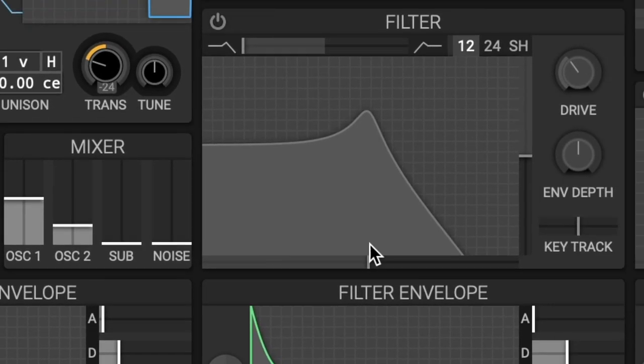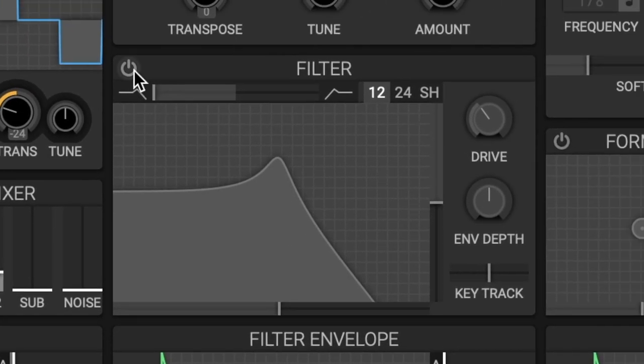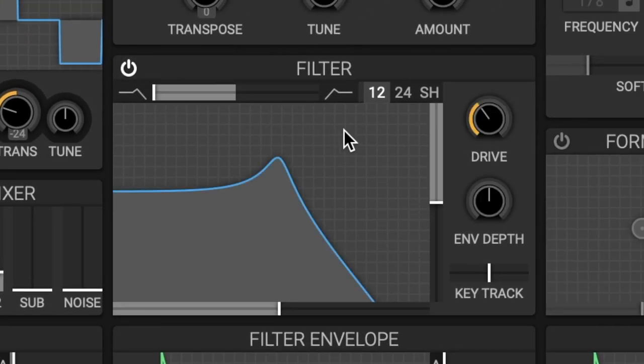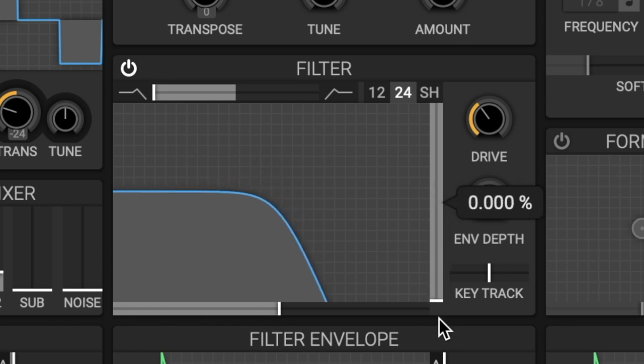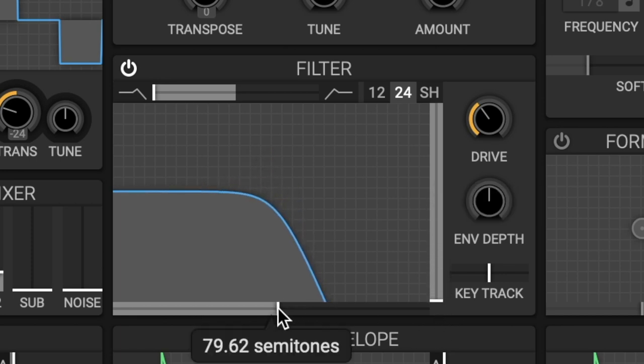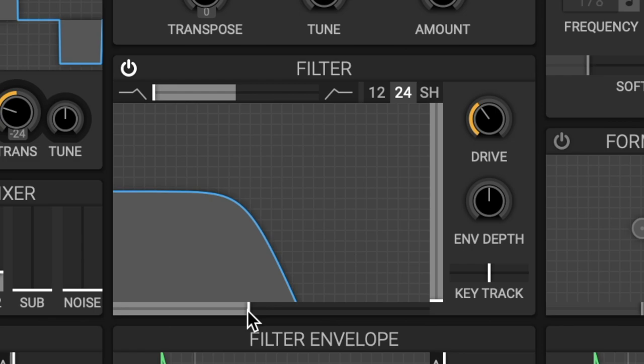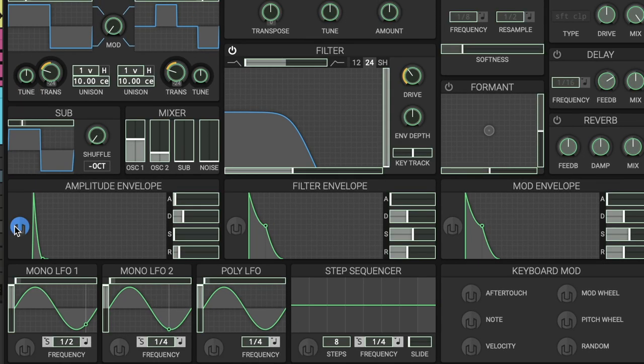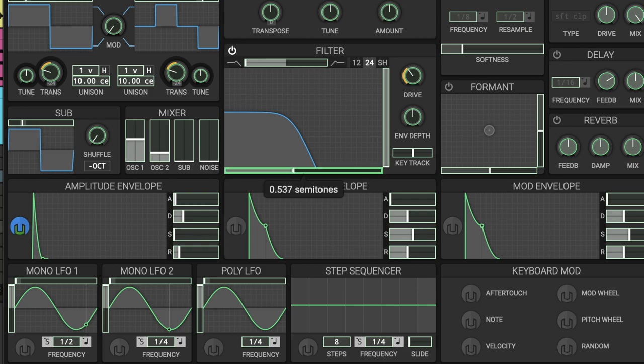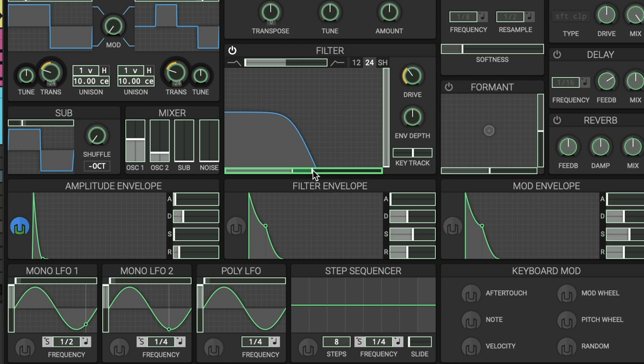Then moving on to the filter section, we can go ahead and select the 24 dB filter. I'm going to take the resonance all the way down and we're going to turn down the cutoff a little bit. Then we're going to go ahead and modulate the cutoff of the filter, bring it up about here.